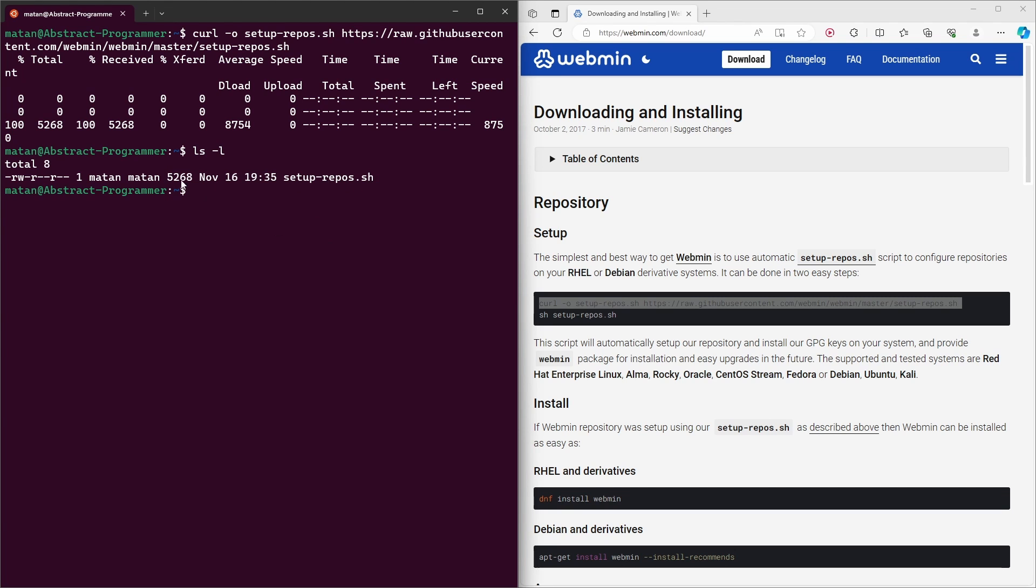The thing is that right now this file does not have execute permissions. In order to use this script file as an executable program, we must have execute permission.